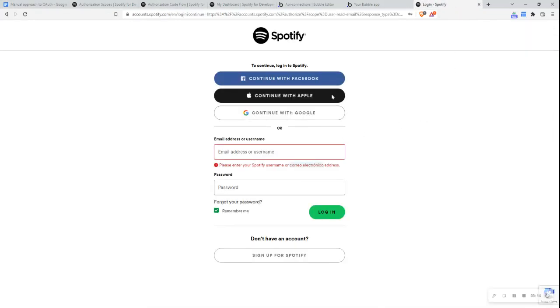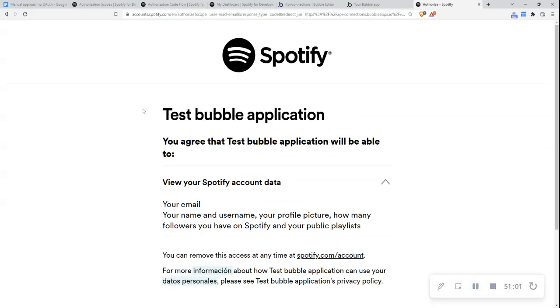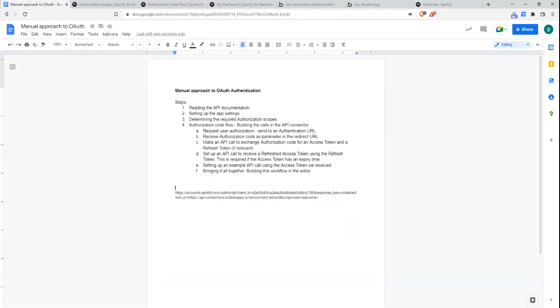Going back to that tab, I can see it has navigated to the Spotify login page, so I'll log in. Now I can see the consent screen showing my application name — 'test bubble application' — and a message that this application will be able to view my Spotify account data, which corresponds to the scope I provided. I can agree to it as a user. This demonstrates how to set up step 4A — requesting user authorization.